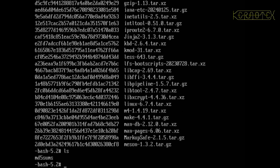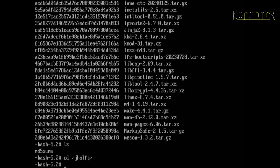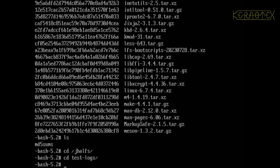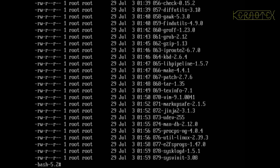So the last thing I'm going to do is take a look at the results of the tests that were run. So I need to go into jhalfs into the tests, test logs.